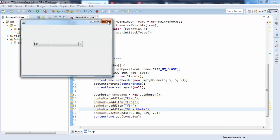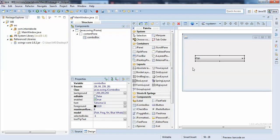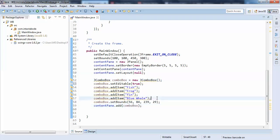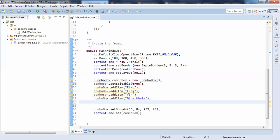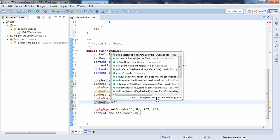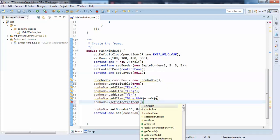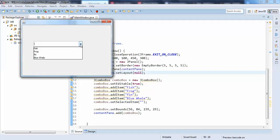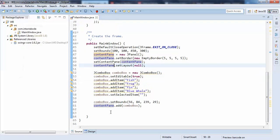I am using keyboard functionality, so I will just click it and make it editable. The first thing to do is set the selected item to null: comboBox.setSelectedItem(""). So I will just run it — yeah, there are items in the list, but when you try to type, everything is empty.